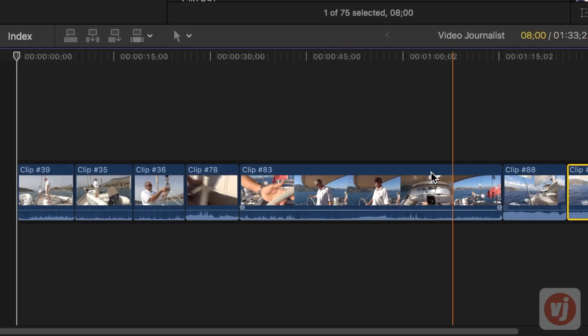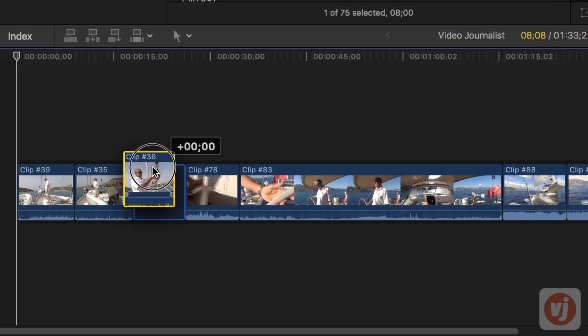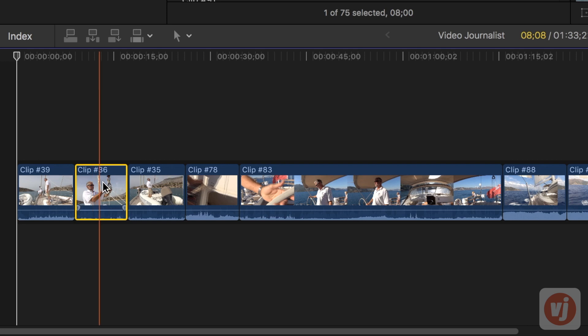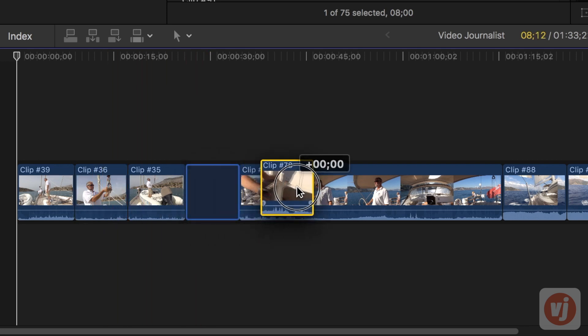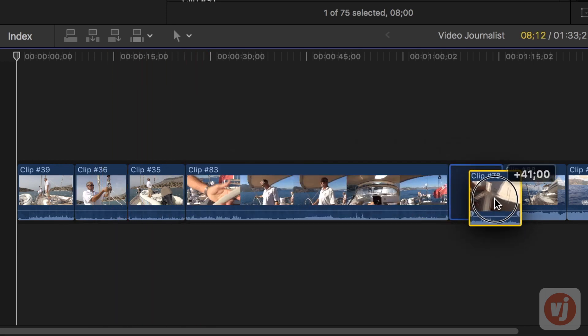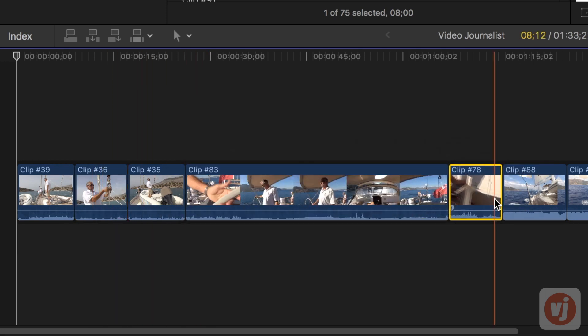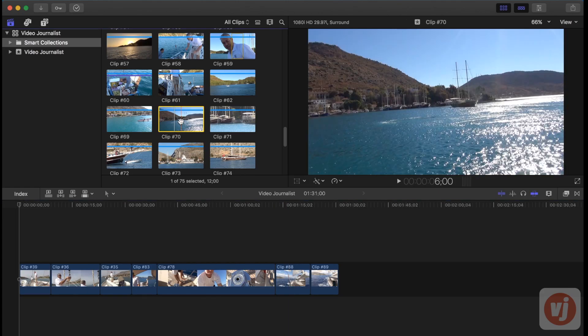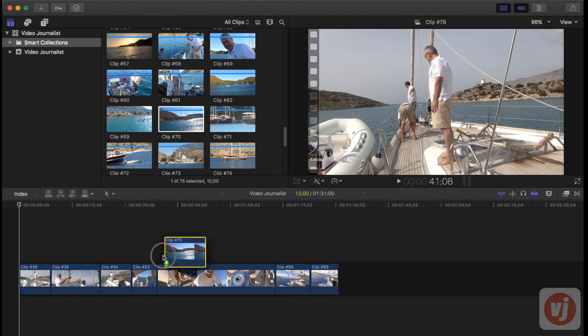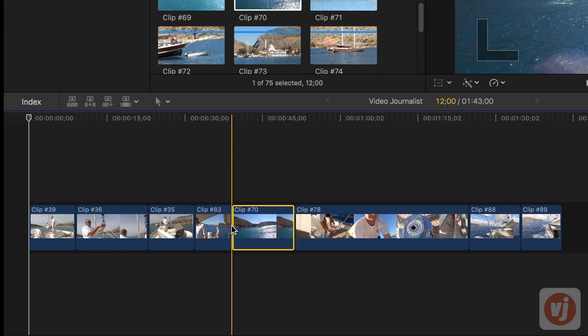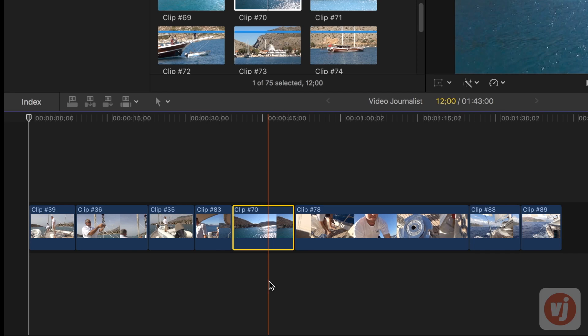Final Cut Pro's Magnetic Timeline feature allows you to edit your video without worrying about maintaining a clip's connection or synchronization. Each time you add a clip to the timeline, Final Cut Pro automatically rearranges it to fit each new clip without affecting your existing work. This is called rippling.